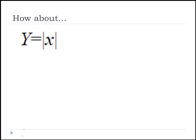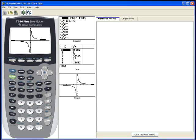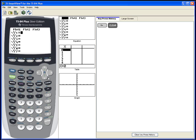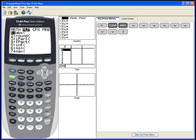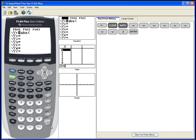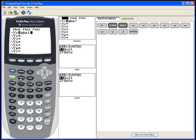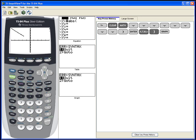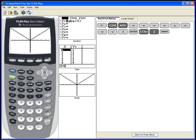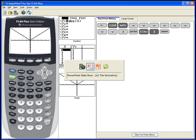Let's look at y equals the absolute value of x and explore left-hand and right-hand limits. On the calculator, go to y equals, clear the previous graph, then absolute value is under Math, over to Number, and number 1 (abs). Type abs(x) and graph it. We get a V-shape — absolute value means always positive, so negative x values get turned positive.